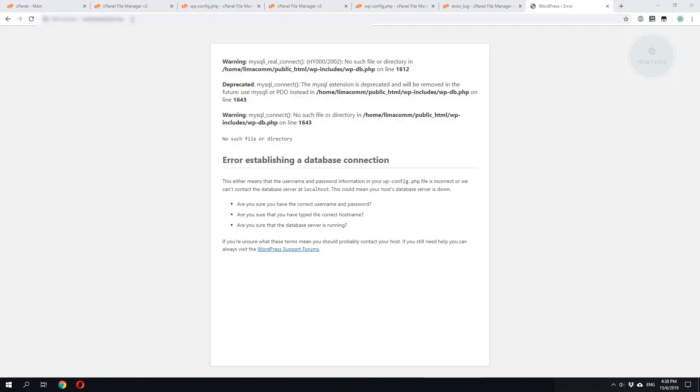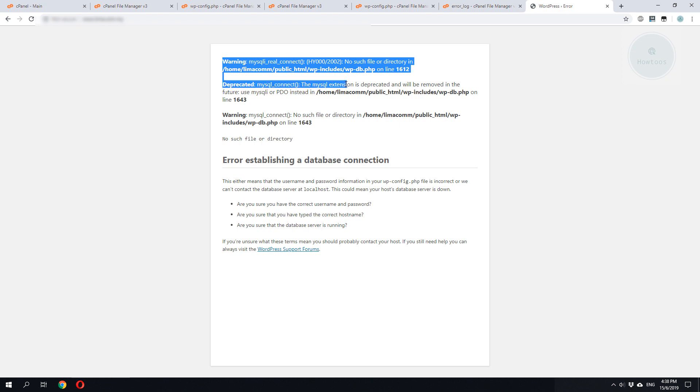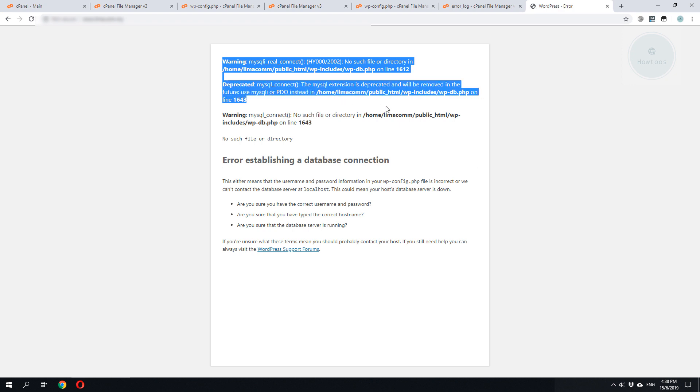You should be troubleshooting based on the error message that is displayed by wp-debug. You can also do a Google search on this specific error messages. This will usually give a hint on what problems you're facing.